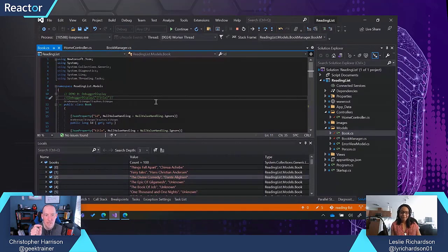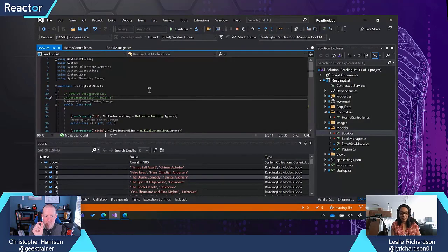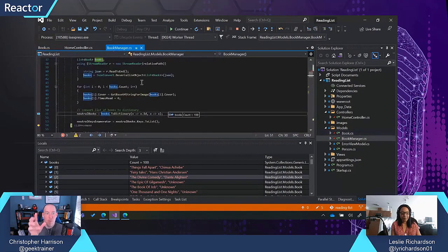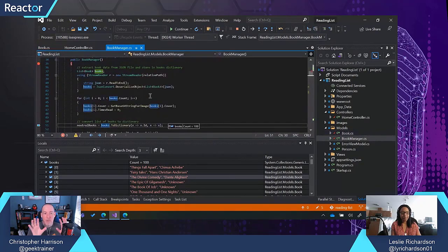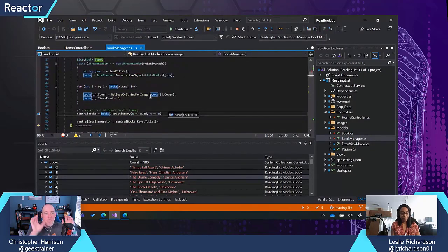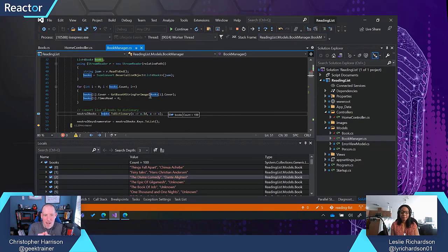One thing that I would love to do, especially for somebody who's new to the debugger, is spend just a couple of minutes on the basics. Let's start here. Let me ask this very basic question and then we can branch out.